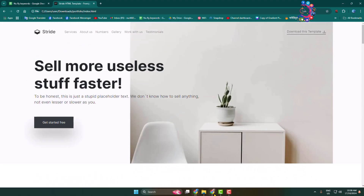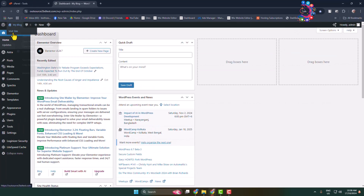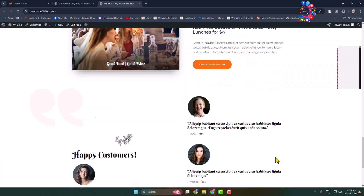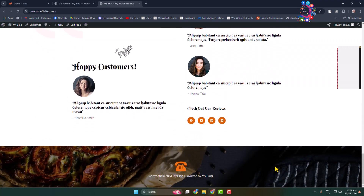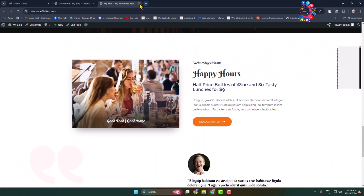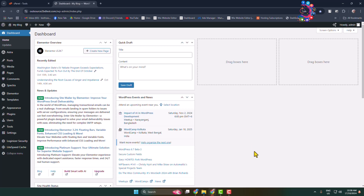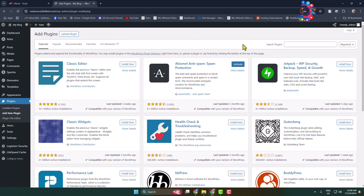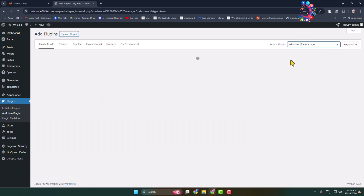Now I'm going to open my WordPress website. This is my WordPress website, and I'm going to upload my custom HTML website into this WordPress site. First of all, log into your WordPress admin dashboard, then go to the Add New Plugin page and search for 'Advanced File Manager'.